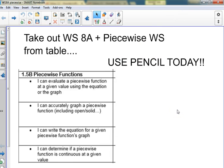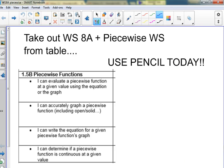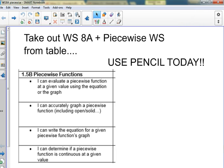Okay, piecewise. There's a lot of stuff you've got to be able to do with piecewise. This is worksheet 8a, yes, if I can get my tablet to work.